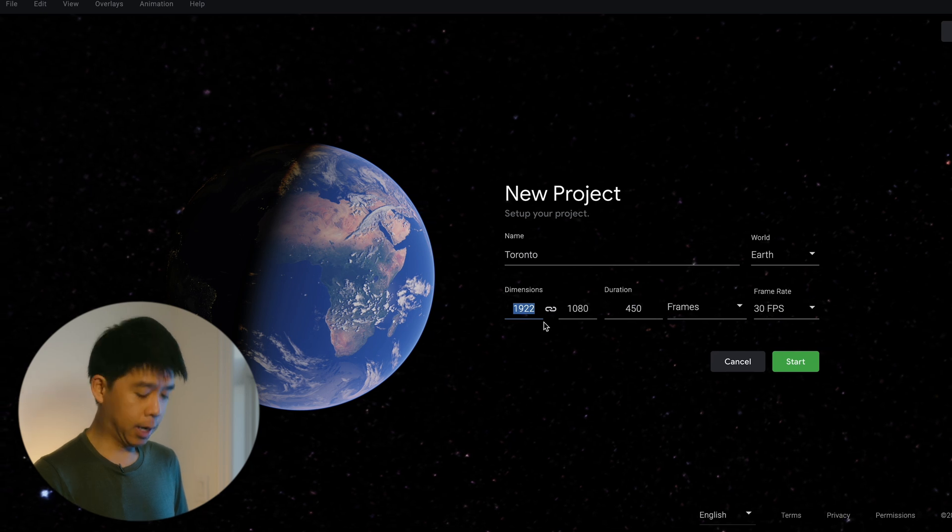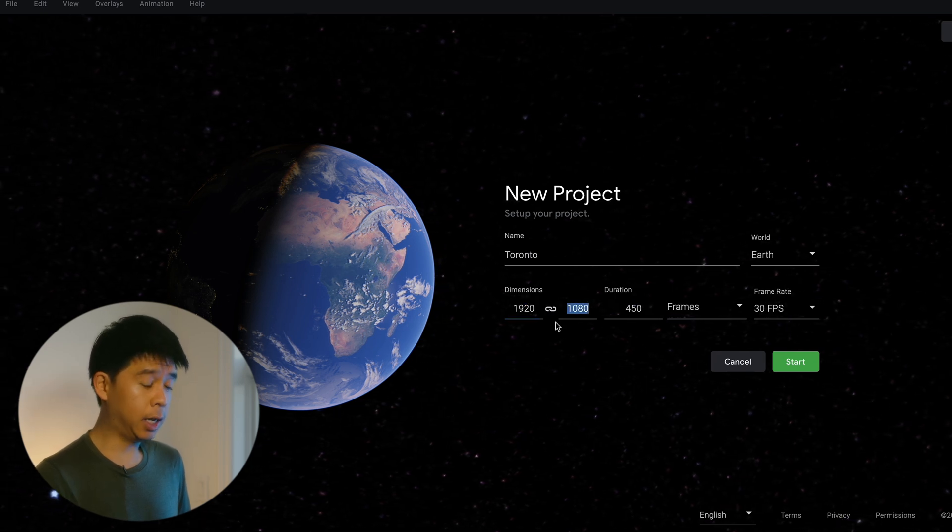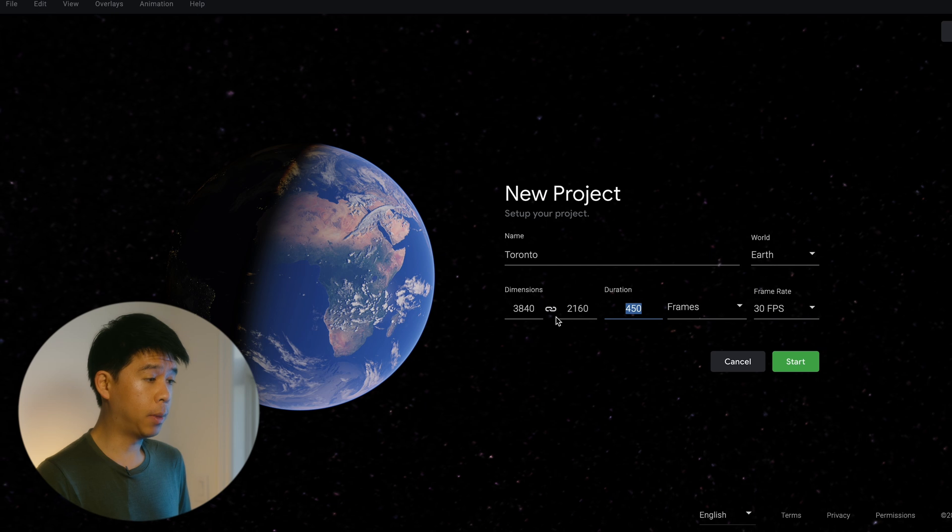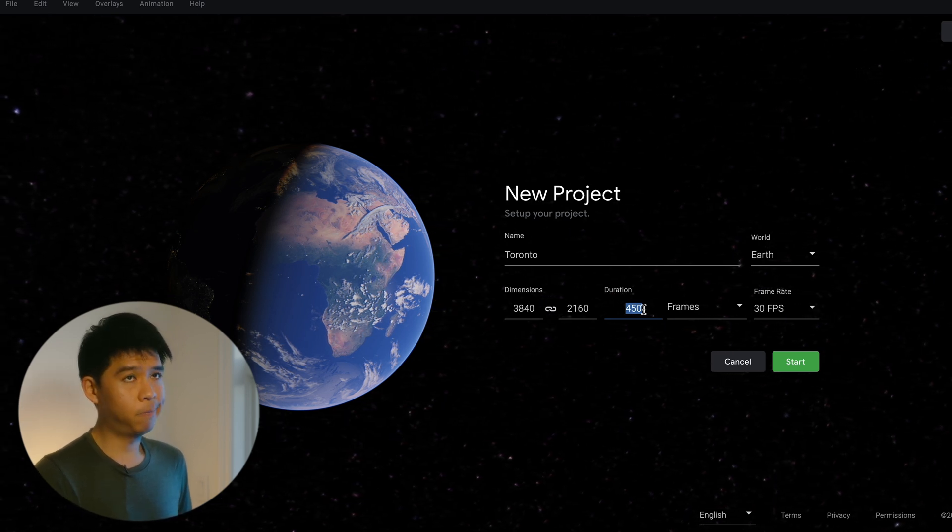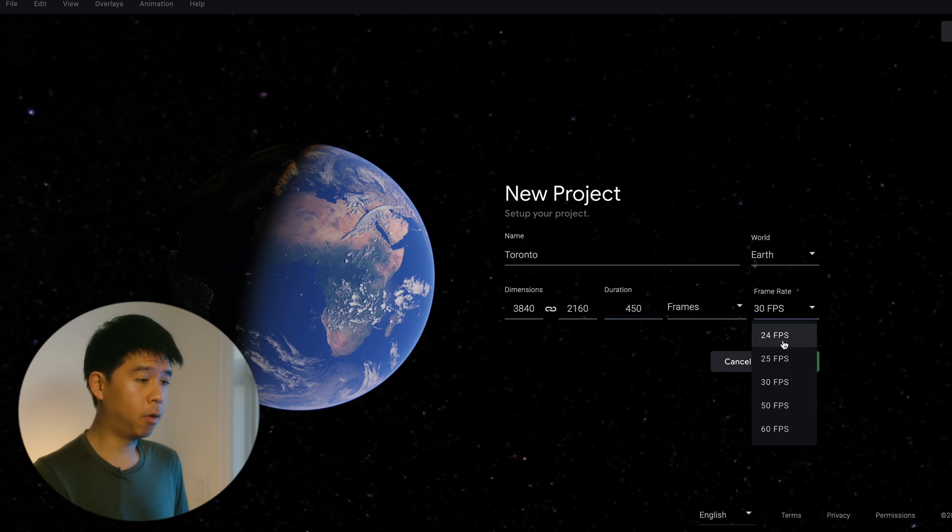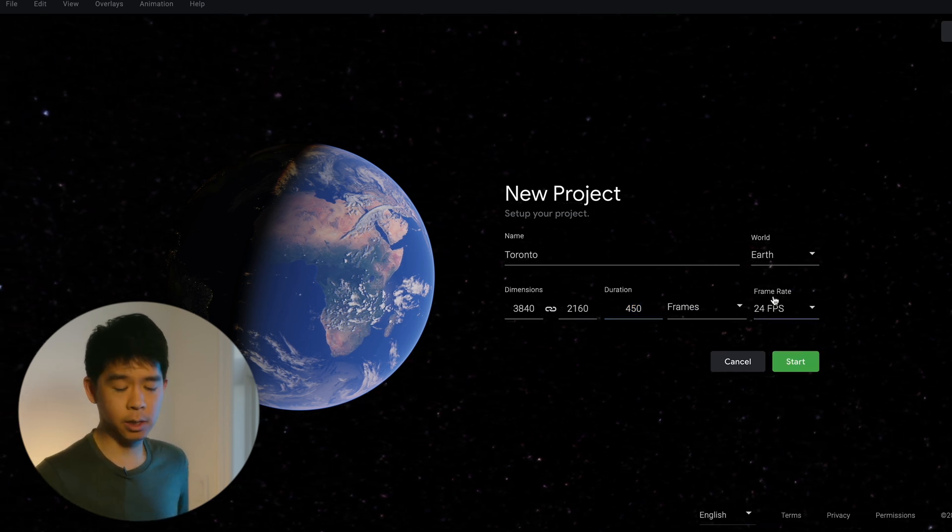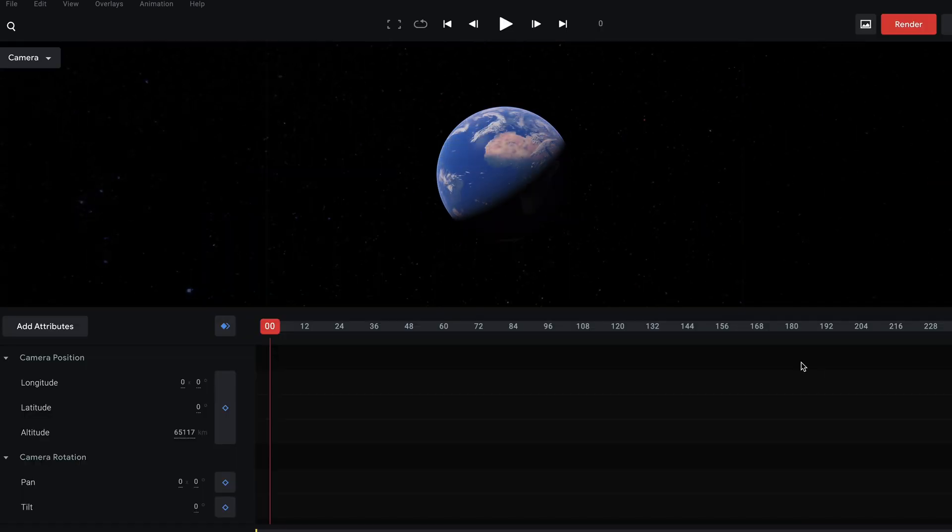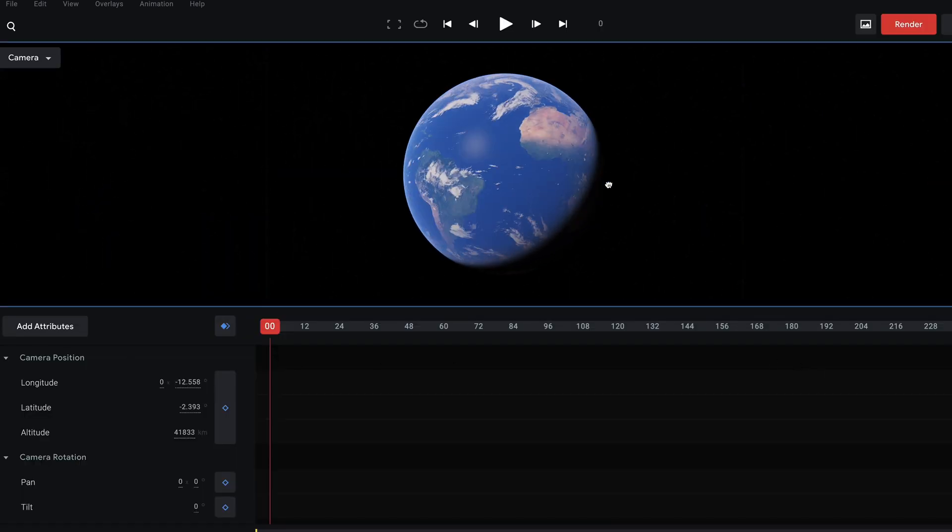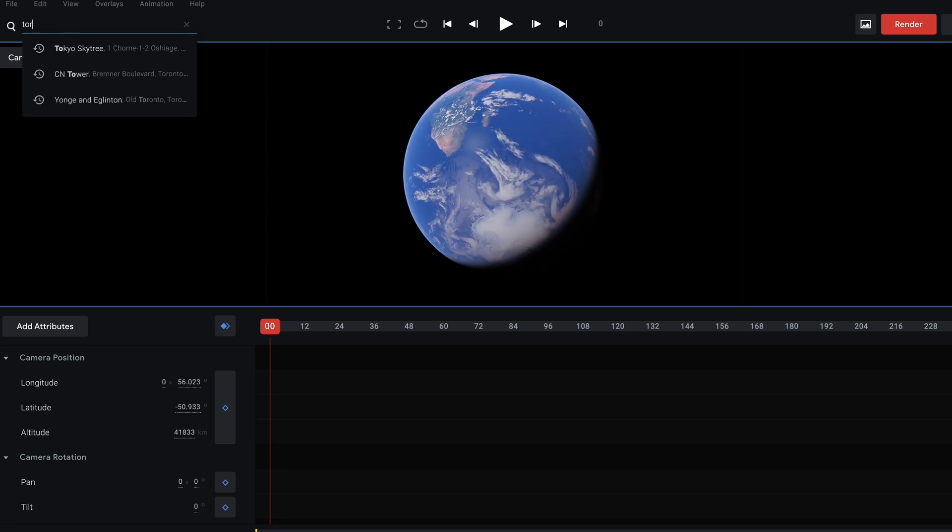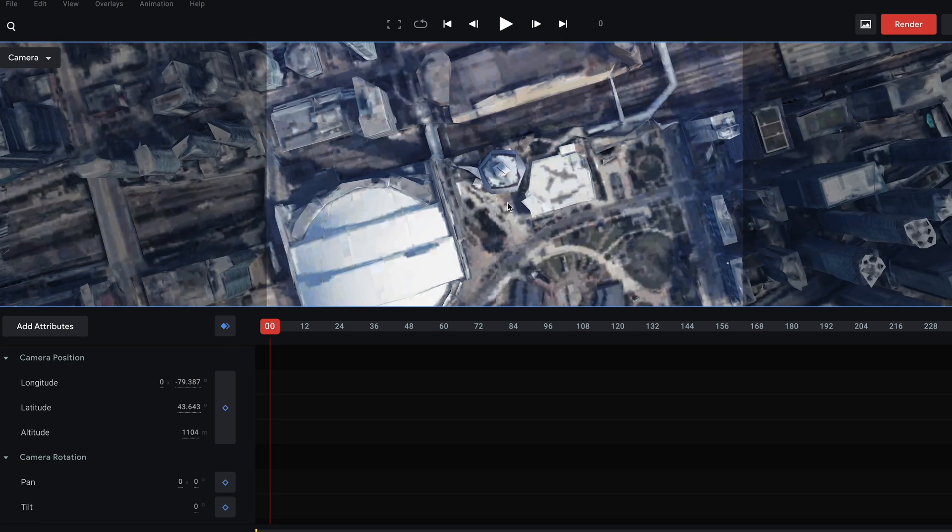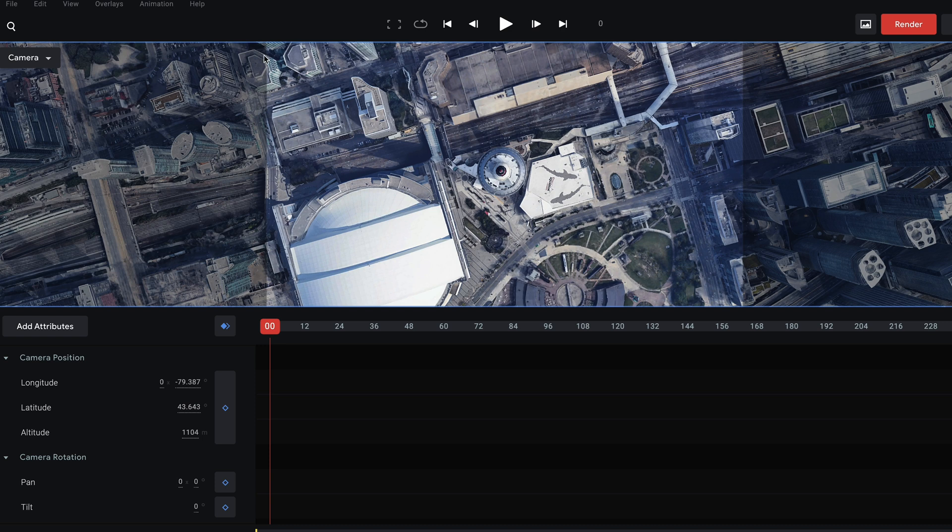Dimensions you can leave it at either 1920 by 1080 or in 4K 3840 by 2160. Duration, let's do about maybe 10 seconds so 10 times 24 because I'm going to do 24 frames per second is 240. Click start and from here you can play around the globe but there's a quick way to get to where you need to go and that is by typing it. So Toronto, let's do CN Tower and once you're here you can see that there is this square, this aspect ratio of 16 by 9, and this is the final render that you're going to have.